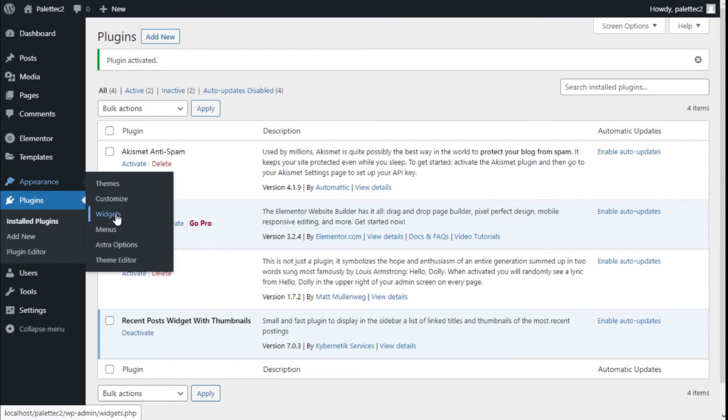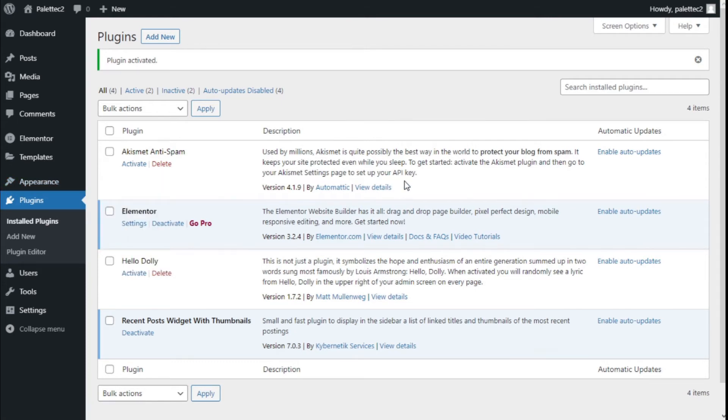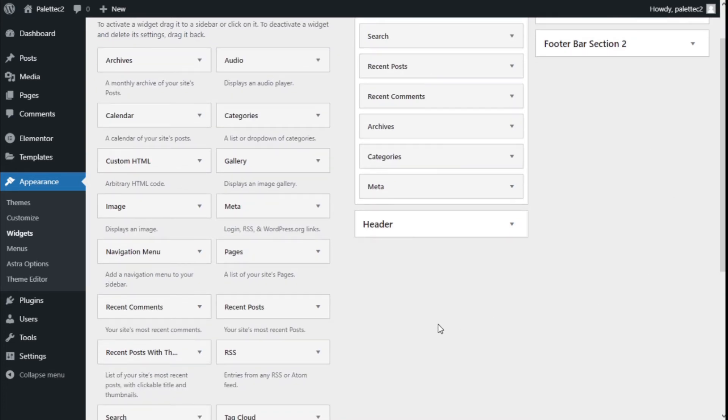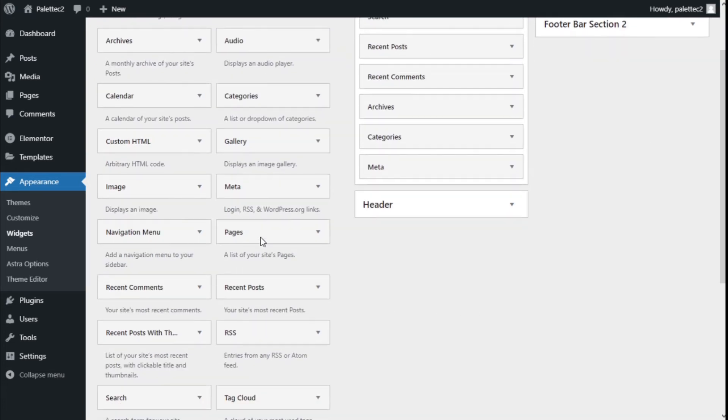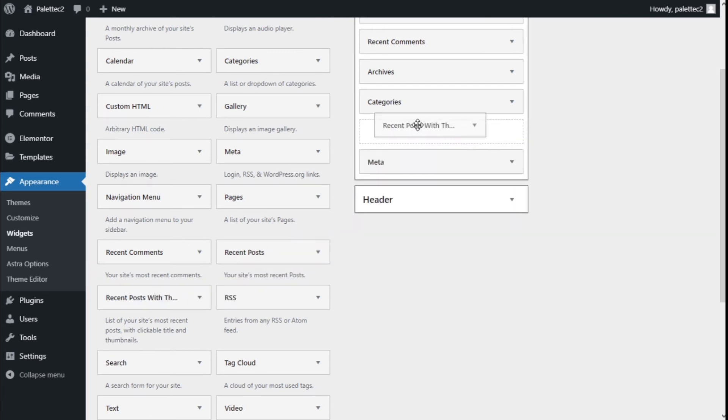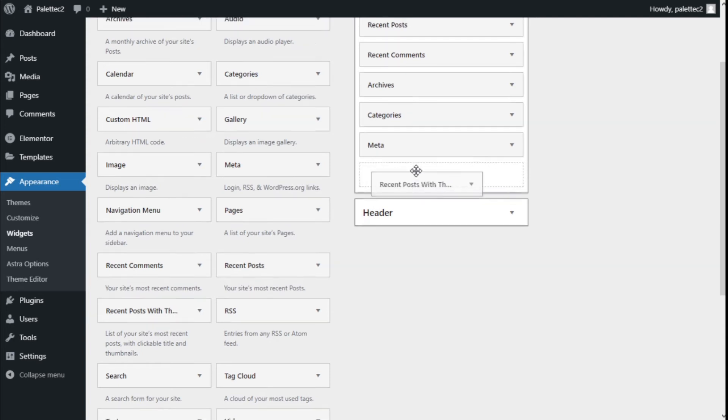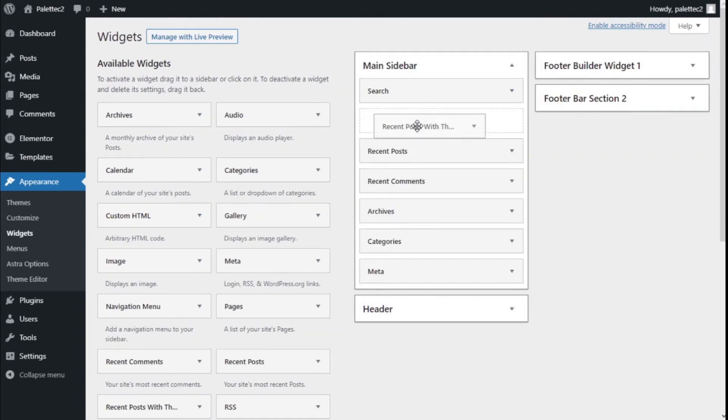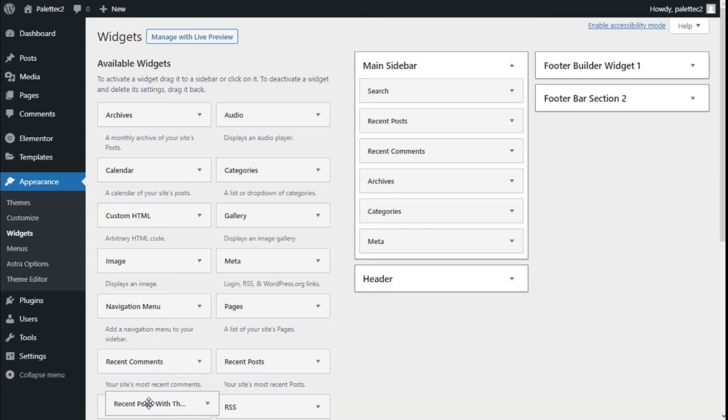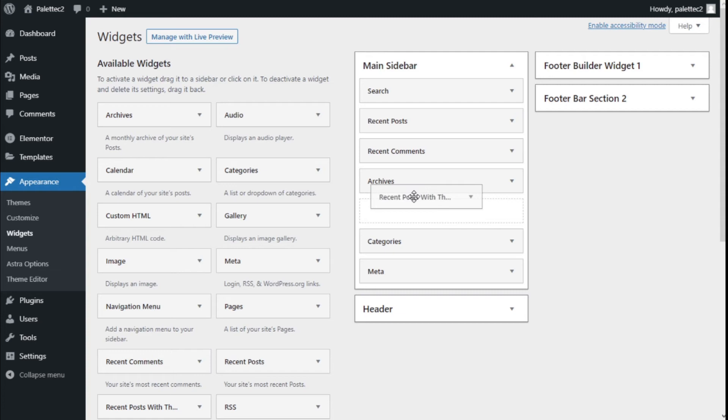Now this plugin is quite easy to use. We're going to go to Appearance and click on Widgets. Now we have the widget options with our main sidebar here. On the widget list we have the Recent Posts with Thumbnail widget, so we're going to add it to the sidebar. Click with the left mouse button, hold, drag, and release on the main sidebar.